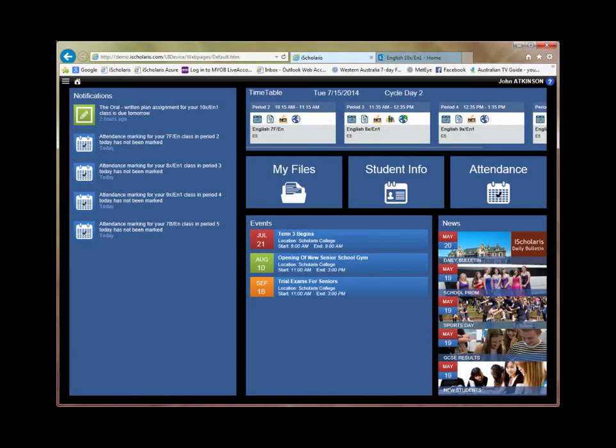Hello, you're watching a quick preview of iSkolaris version 4.7. We're logged in as a teacher, and this is the homepage of the new interface.